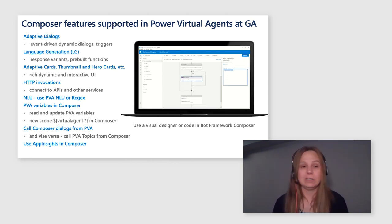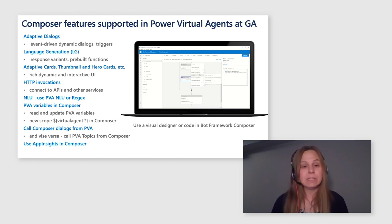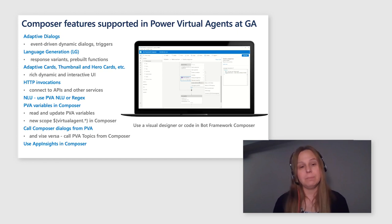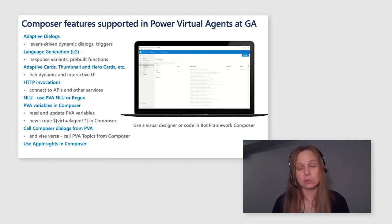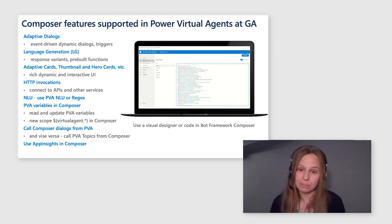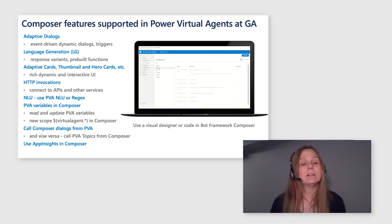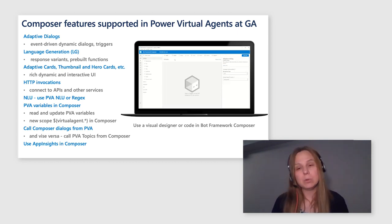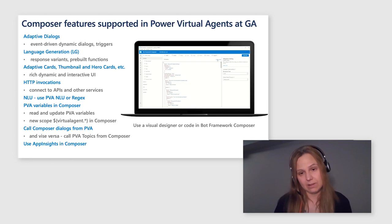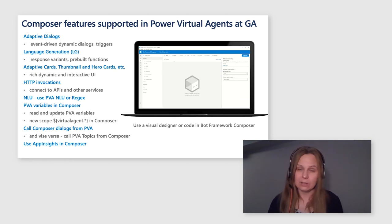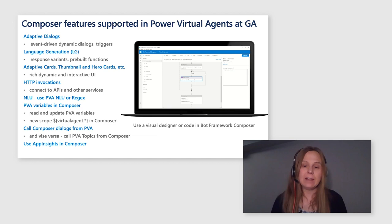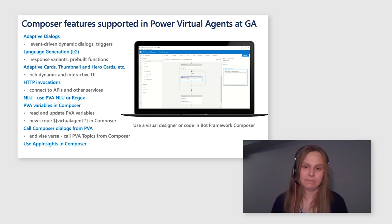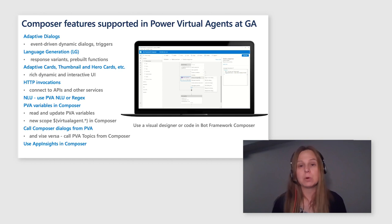And of course, you can connect to external and internal data sources by HTTP invocations. You can use two types NLU, either Regex or PVA NLU in Composer for Power Virtual Agents. By default, you will be pointed to use PVA NLU, but if you wish, you can switch to Regex as well. And you can access and update Power Virtual Agents variables in Composer. We basically created a new scope for you in Composer called Virtual Agent. You can call Composer dialogues in PVA. And vice versa, you can also call PVA dialogues in Composer. It's basically a two-way integration getting more and more seamless. And last but not the least, you can create your own telemetry in bot framework Composer dialogues by using open sites. We do support open sites in this integration.